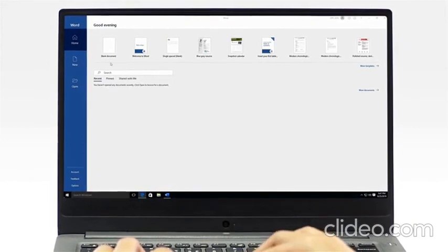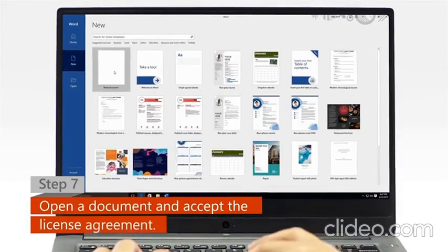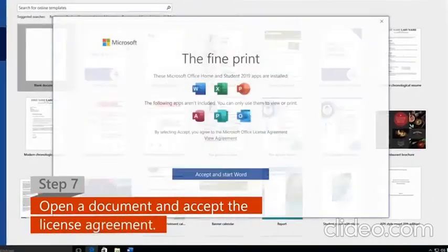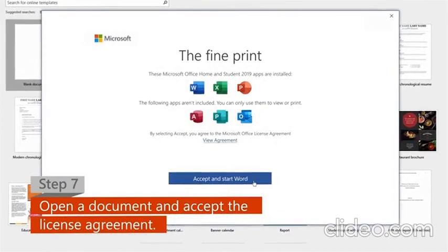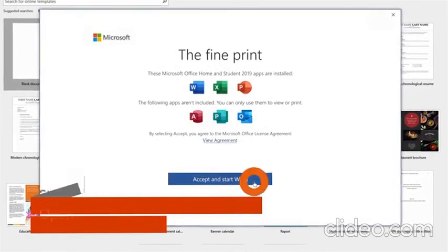Step 7: Open a new or an existing document, then click Accept on the license agreement.